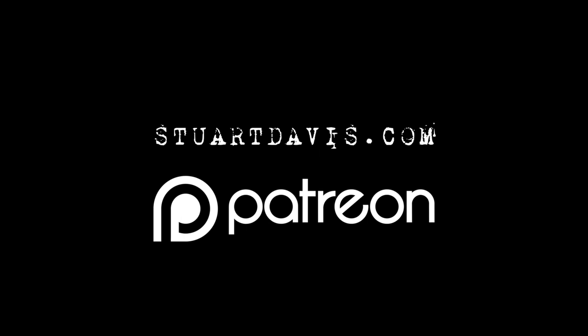For more content, visit StuartDavis.com or support on Patreon.